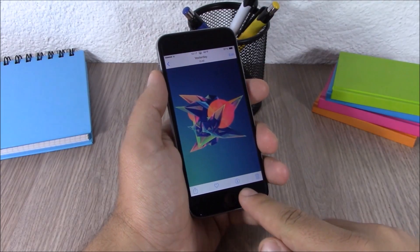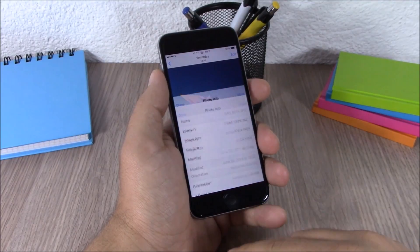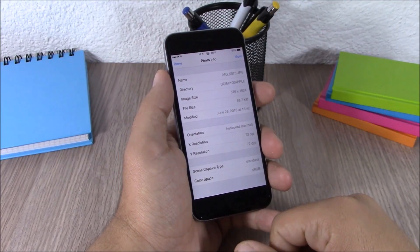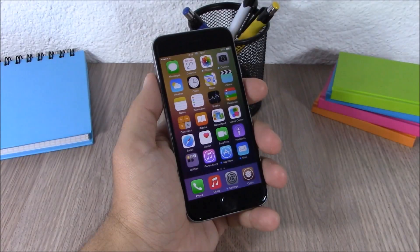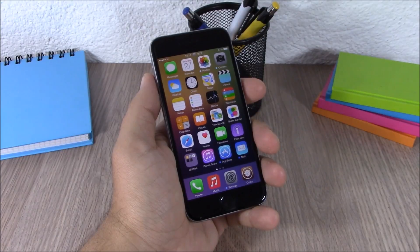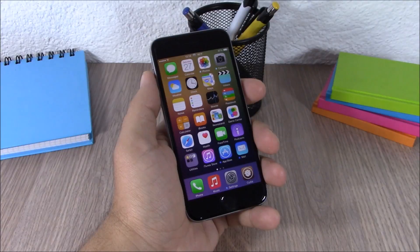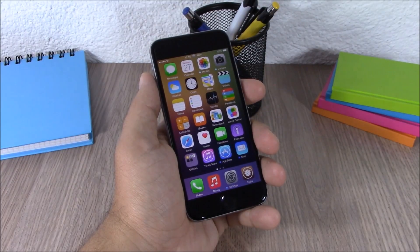The next tweak is called Photo Info. This tweak will add an info button on your photos so you can tap it and get detailed information about the picture. This tweak doesn't have any options to configure. So those are the top 20 free Cydia tweaks for your iOS 8.3 device. I hope you guys enjoyed this video — don't forget to subscribe to our channel and follow us on Twitter, link in the description.